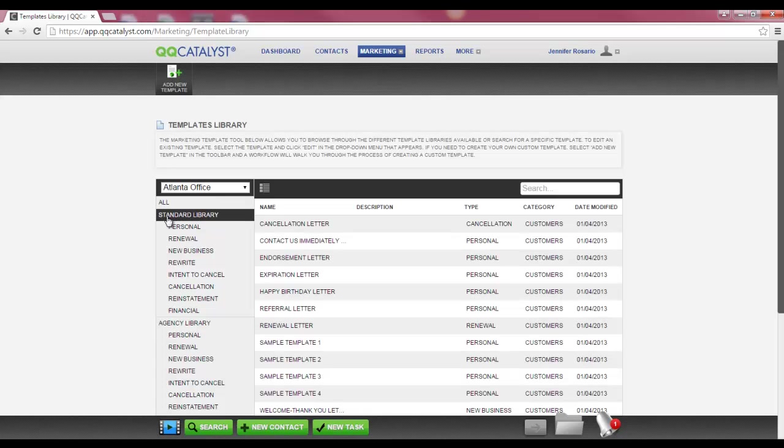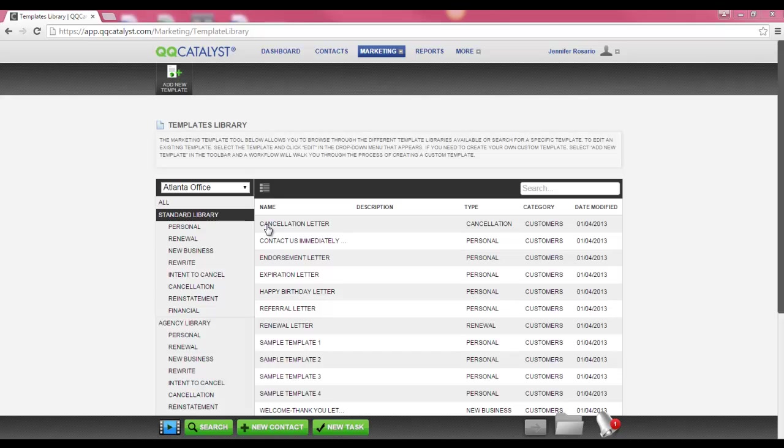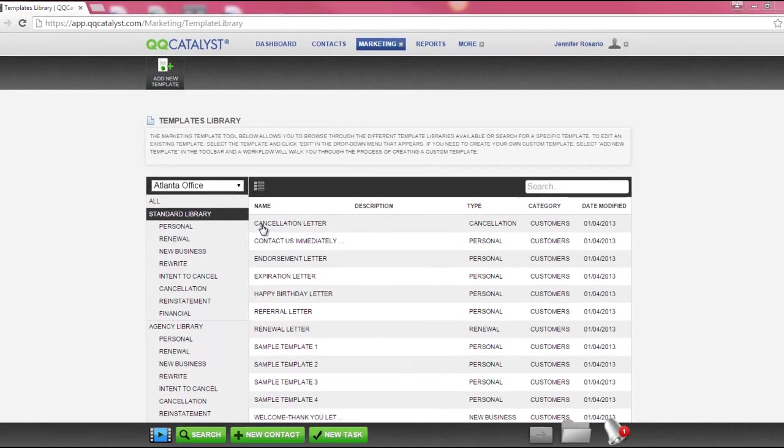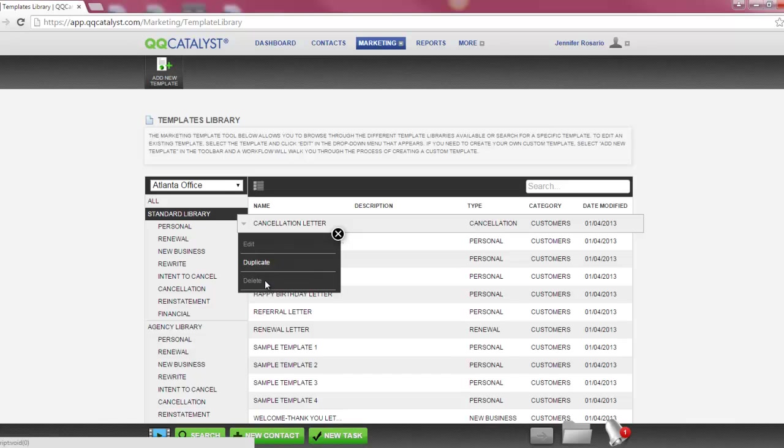In the standard library are a list of letter templates we have created for you and stored into your database. All of the templates listed in this section are hard-coded. Therefore, they cannot be deleted or changed in any way. However, you have the ability to duplicate any of the templates listed in this section. To see the available options, you would hover over the template name and click your left mouse button to display the dropdown menu. Because you are not able to edit or delete standard library templates, those options are grayed out.